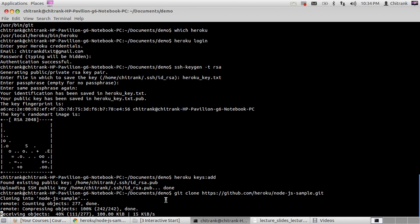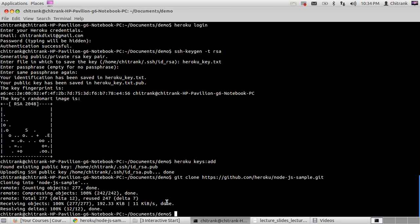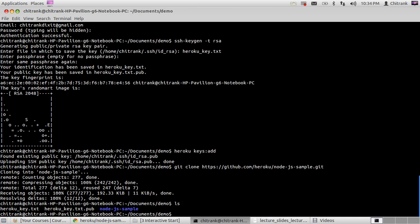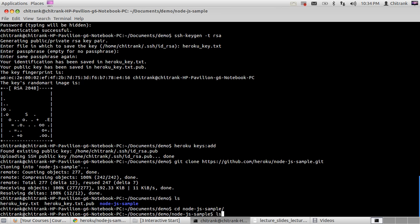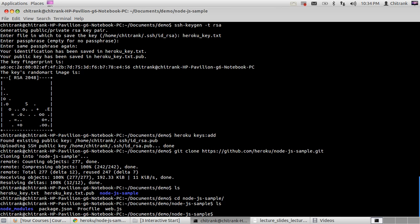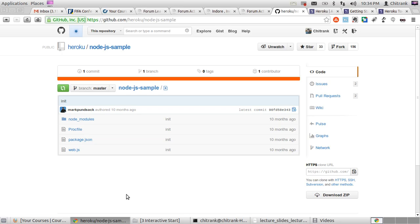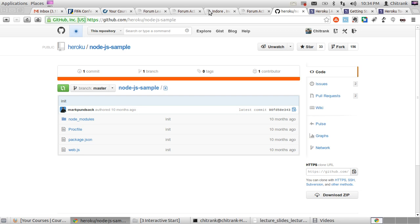Saving some objects, and done. Now we have made a local copy of that repository in our system. This is the Node.js sample, the local copy in our system, and the main master repository is located on GitHub.